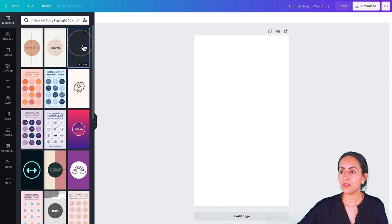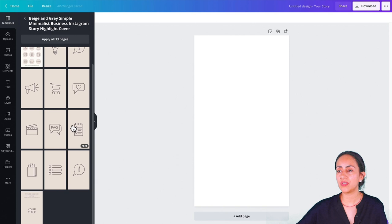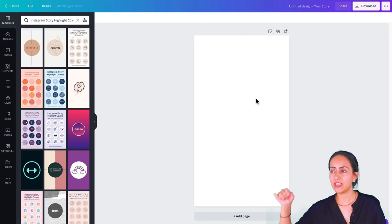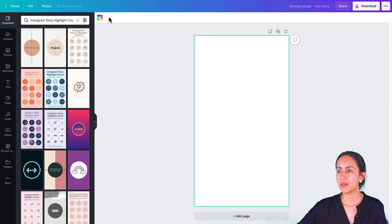Even though you can click on any of these templates and select the different highlight covers that you would like to use and tweak them as you like, in this tutorial we are going to do everything by ourselves. So to create these color covers, we are just going to select the background of this empty Canva and on the toolbar, we are going to select the color option.